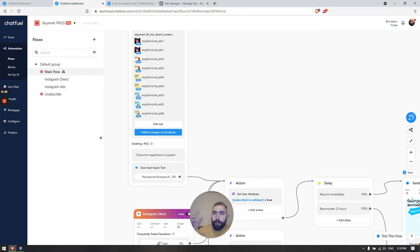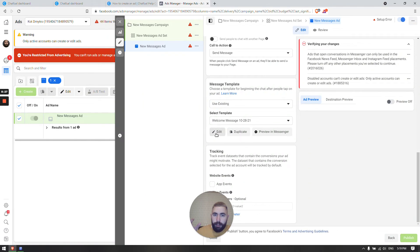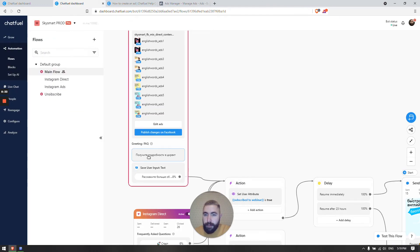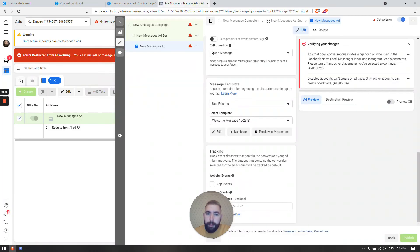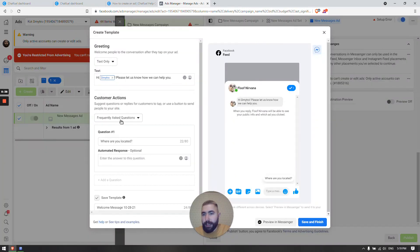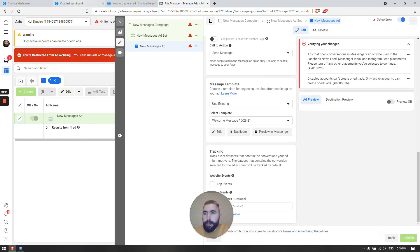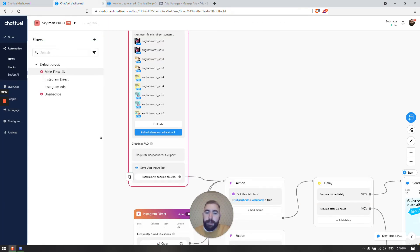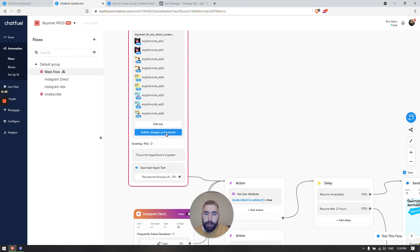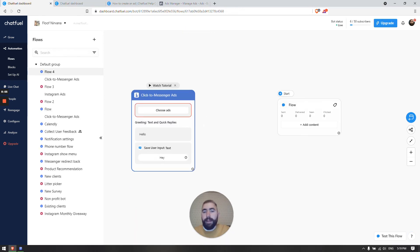After you add your content in Chatfuel, click Publish Changes on Facebook and it's going to sync all your content from Chatfuel to Ads Manager — to this template — automatically. What this means is you don't have to manually copy questions from here and paste them there. After you create a template, add your content in Chatfuel, click Publish Changes on Facebook, and they will be synced automatically.